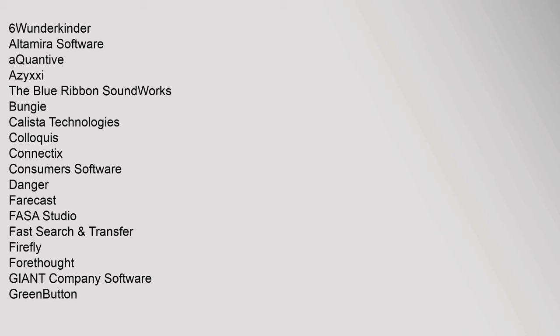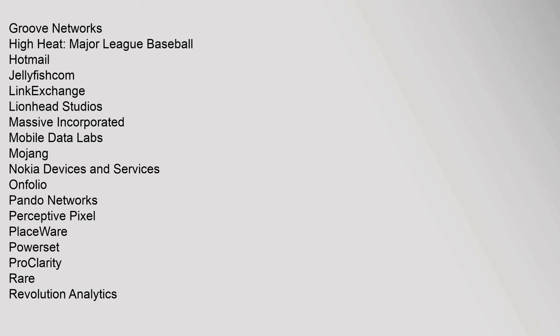Mobile Data Labs, Mojang, Nokia Devices and Services, Onfolio, Pando Networks, Perceptive Pixel, Placeware, PowerSet, ProClarity, Rare, Revolution Analytics.